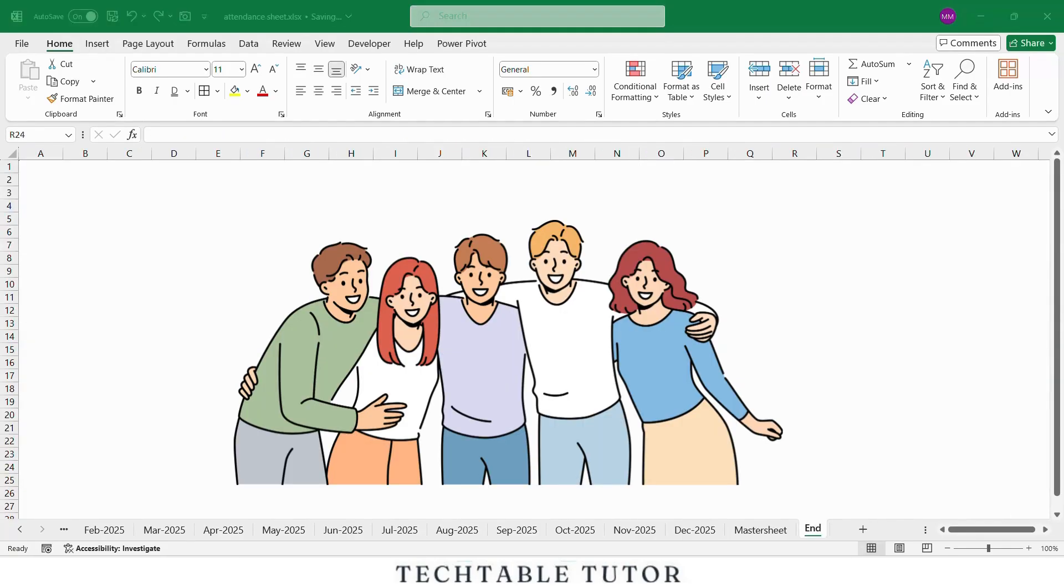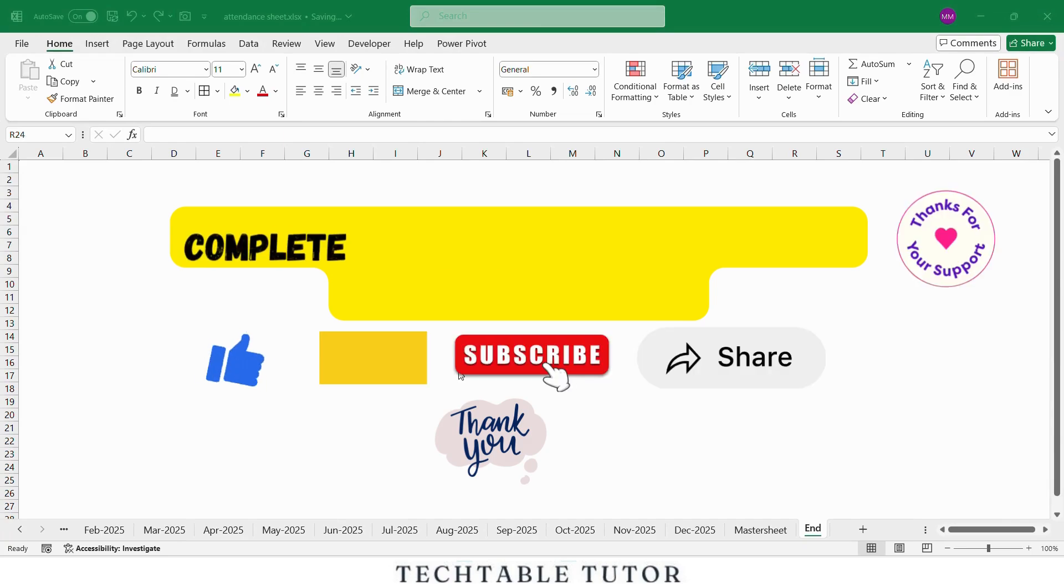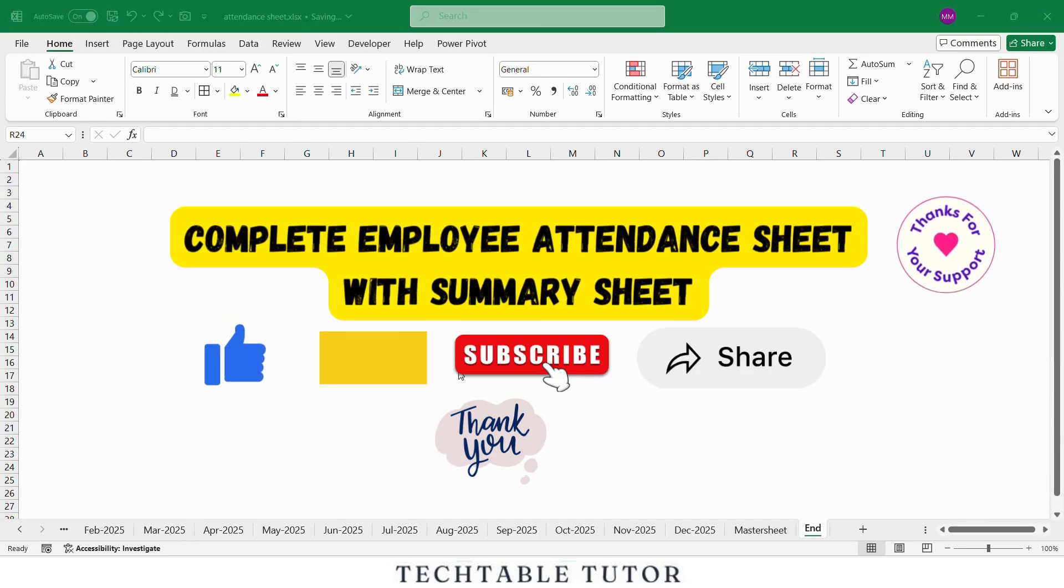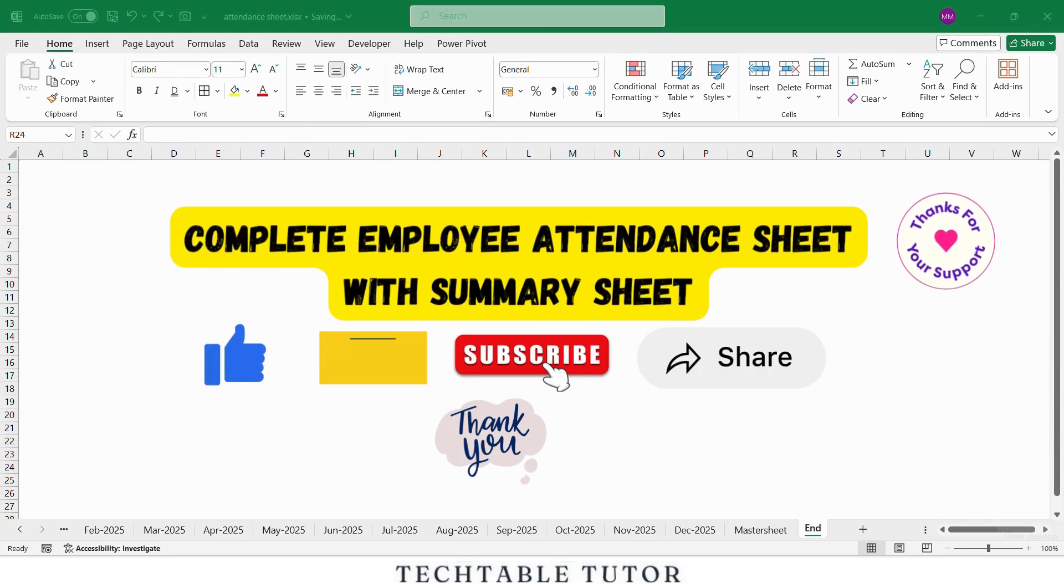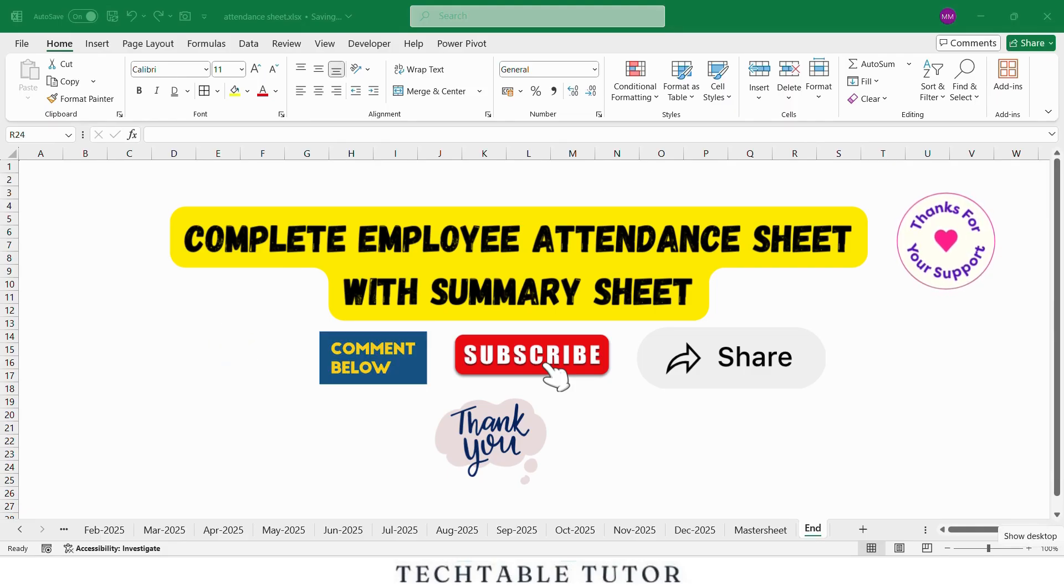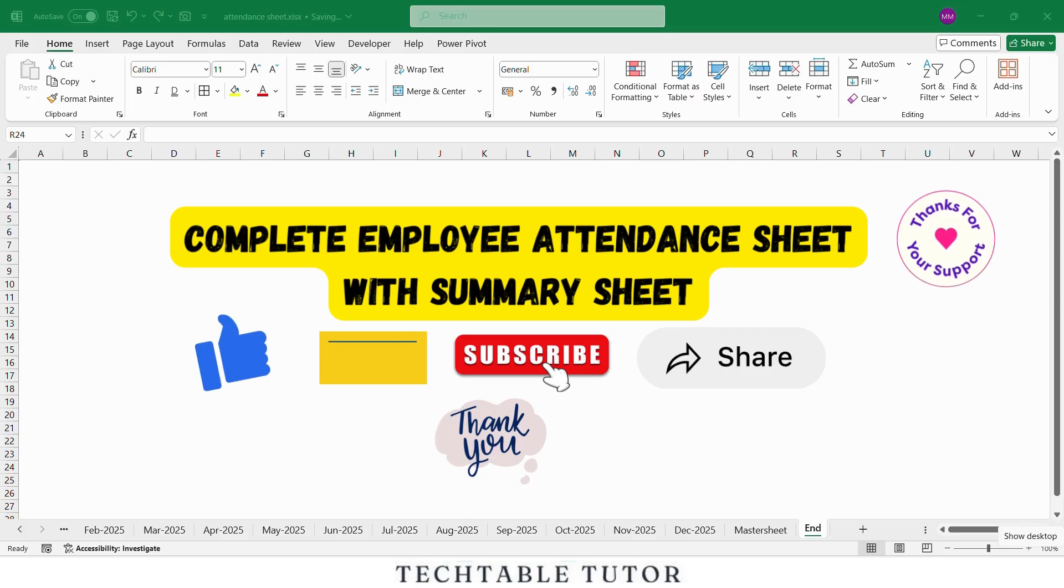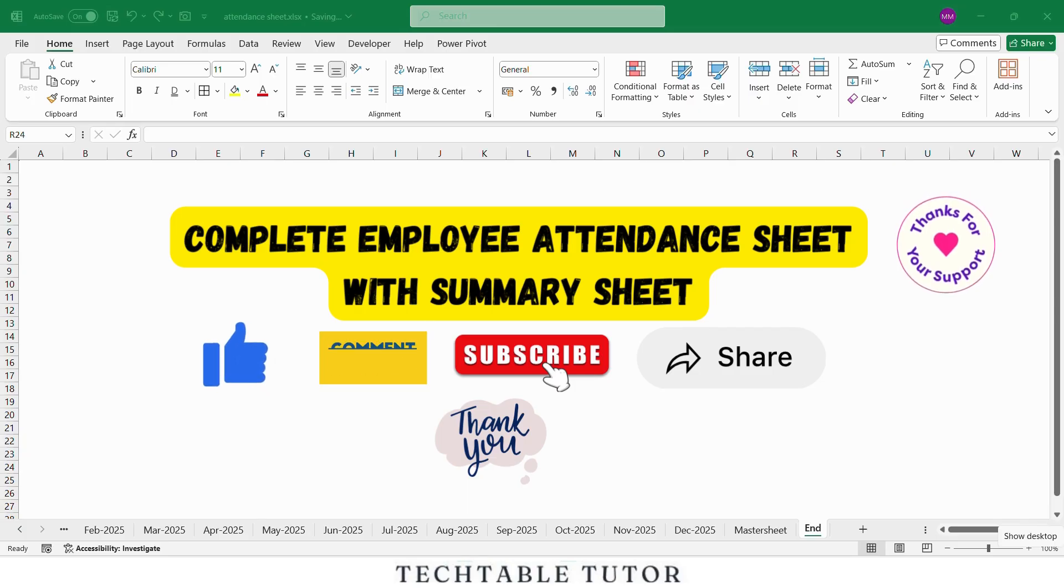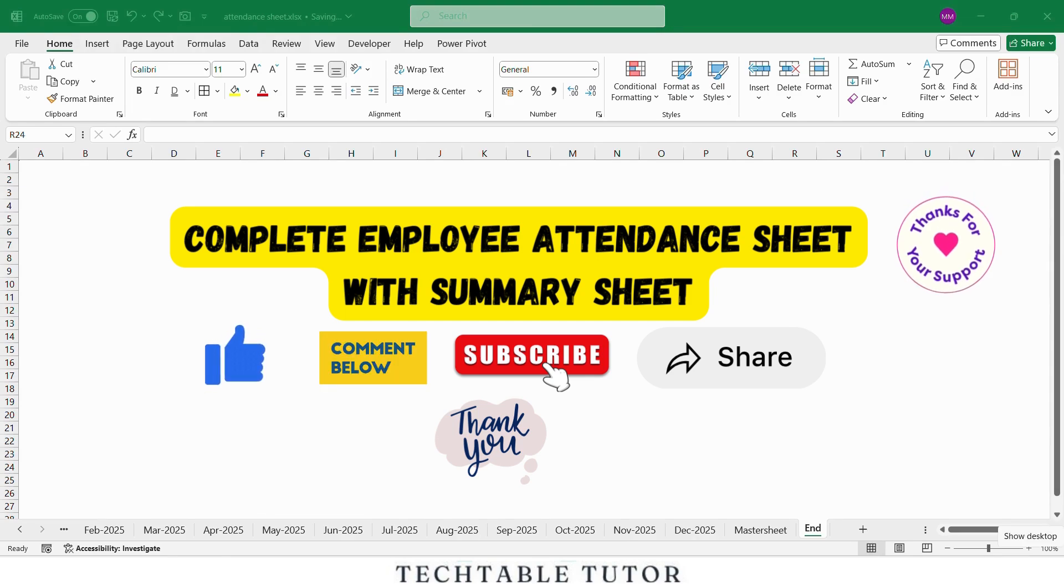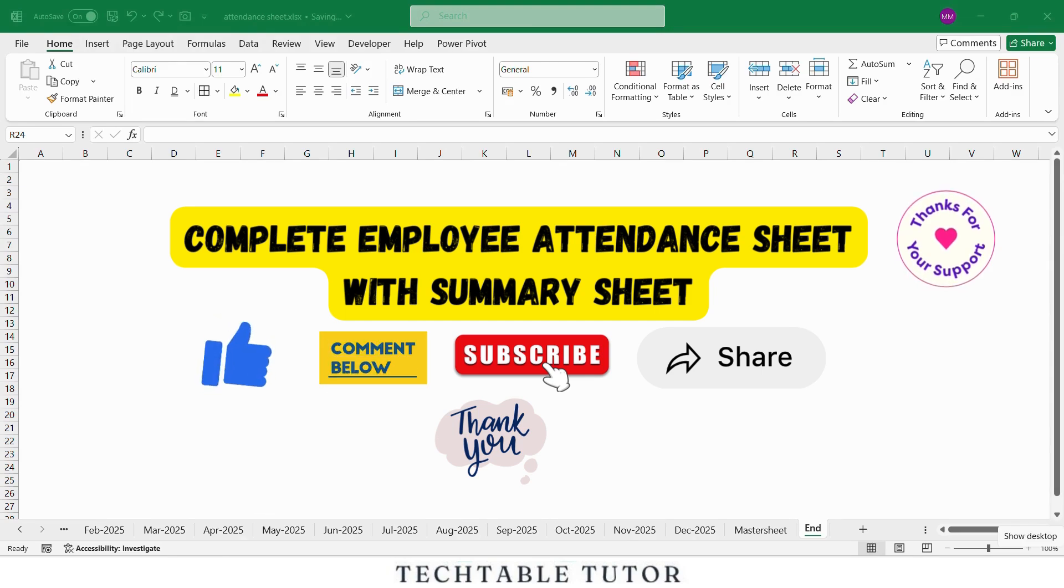So friends, today you learned how to create a complete employee attendance sheet along with a powerful master sheet for monthly summaries. If you understood the process, do drop a comment below. And if you have any doubts or questions, feel free to ask in the comment. I'm sure your problem will be solved. If you found this video helpful, don't forget to like, support, and subscribe to the channel for more useful Excel tutorials just like this. Thanks a lot for watching, see you in the next video.